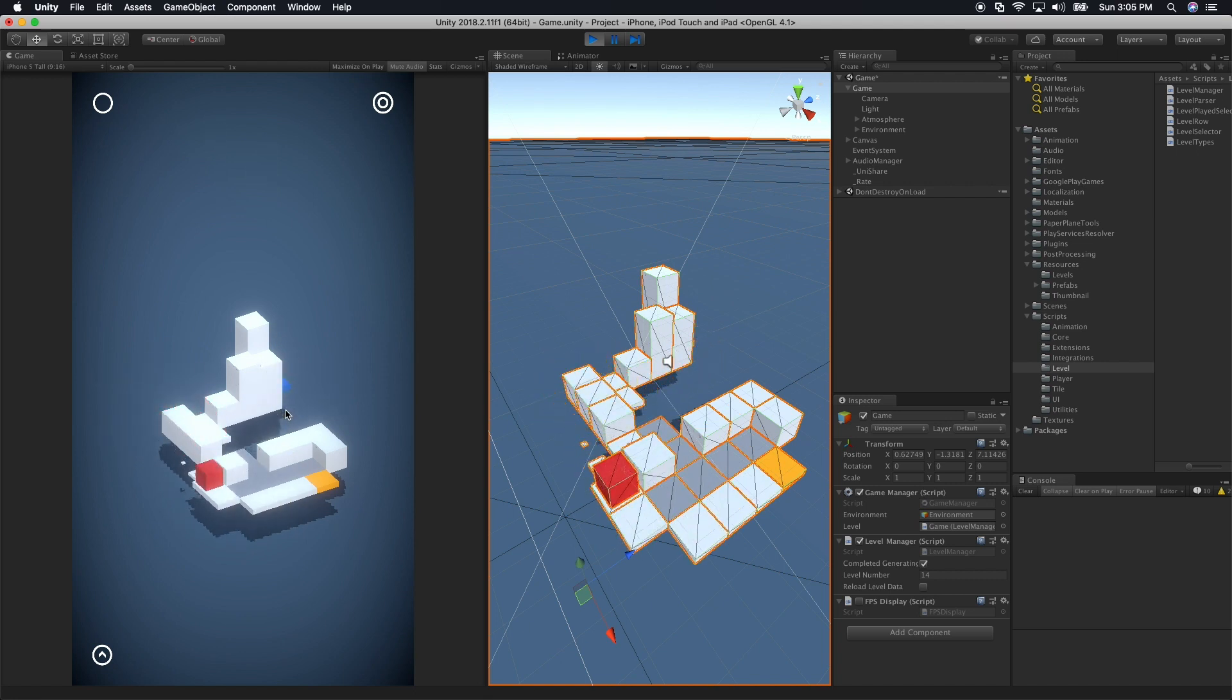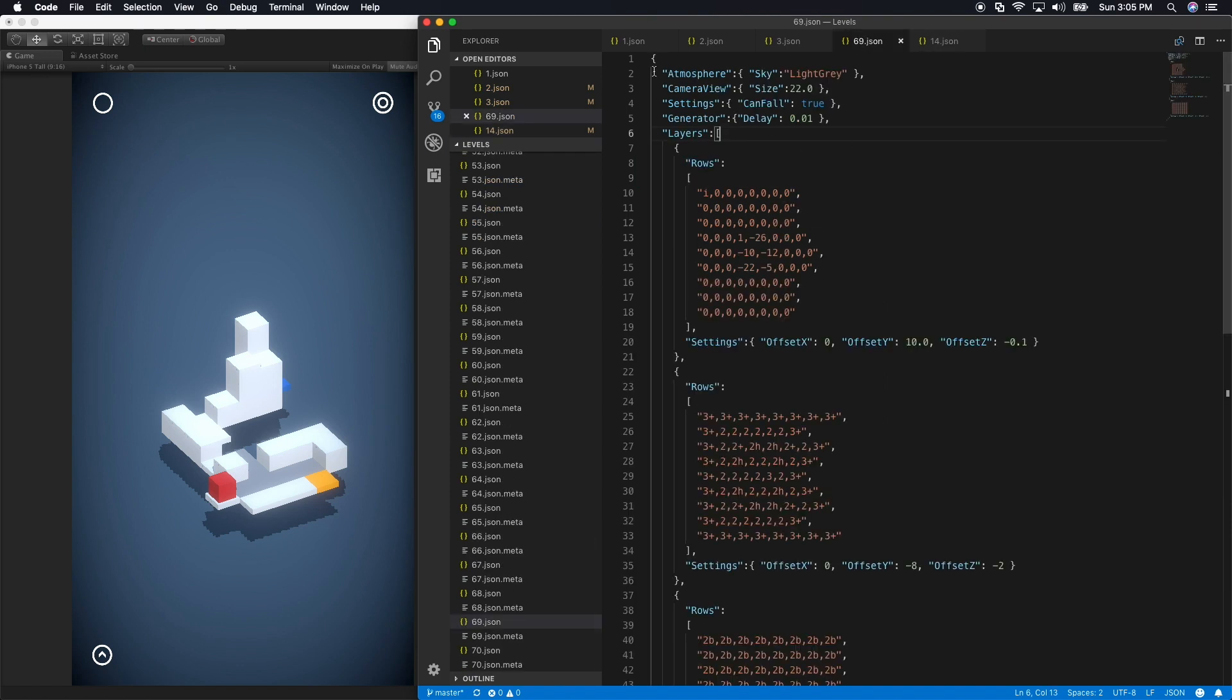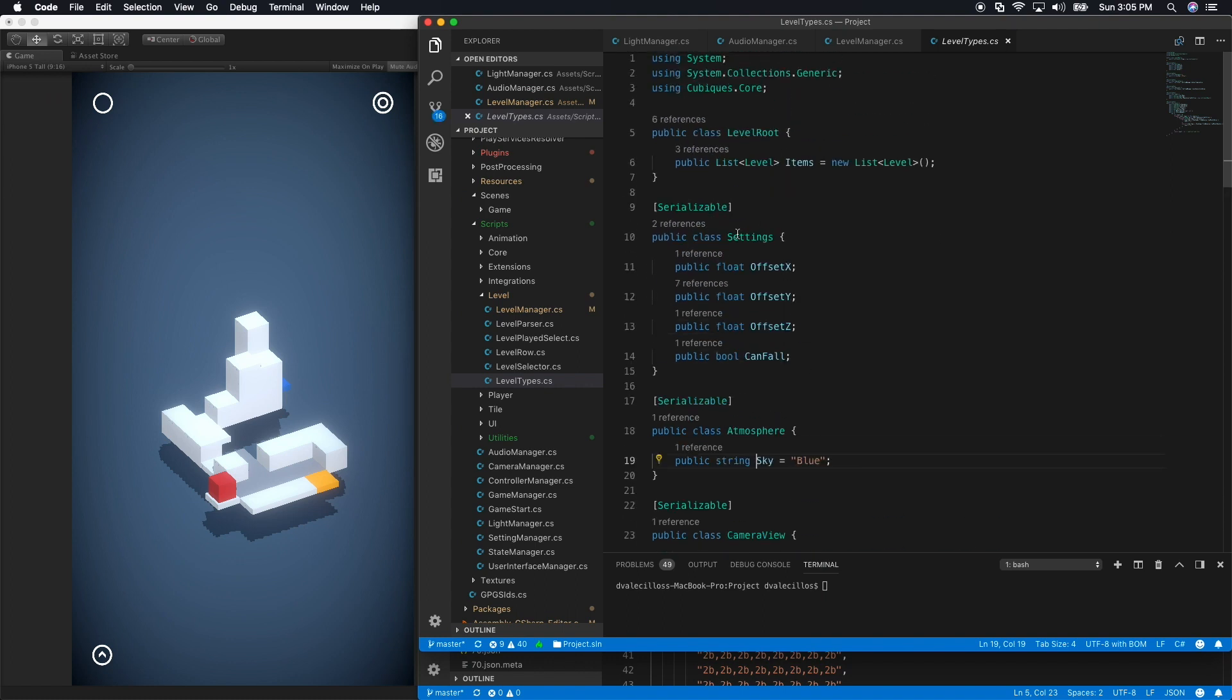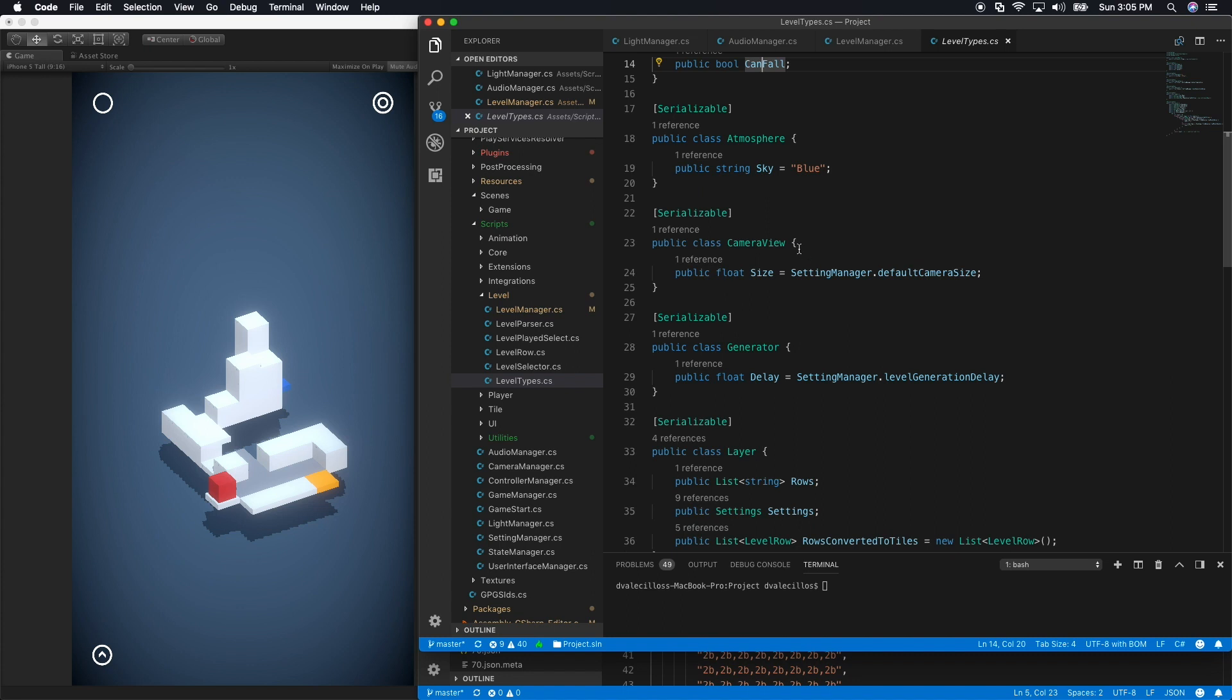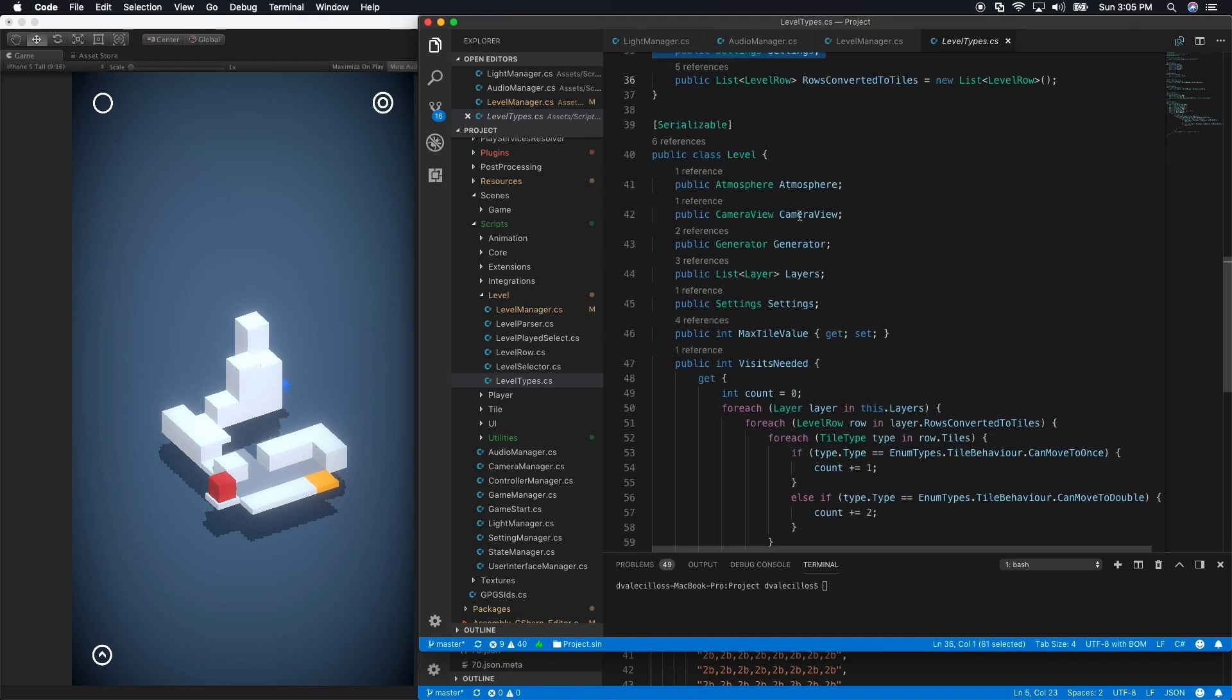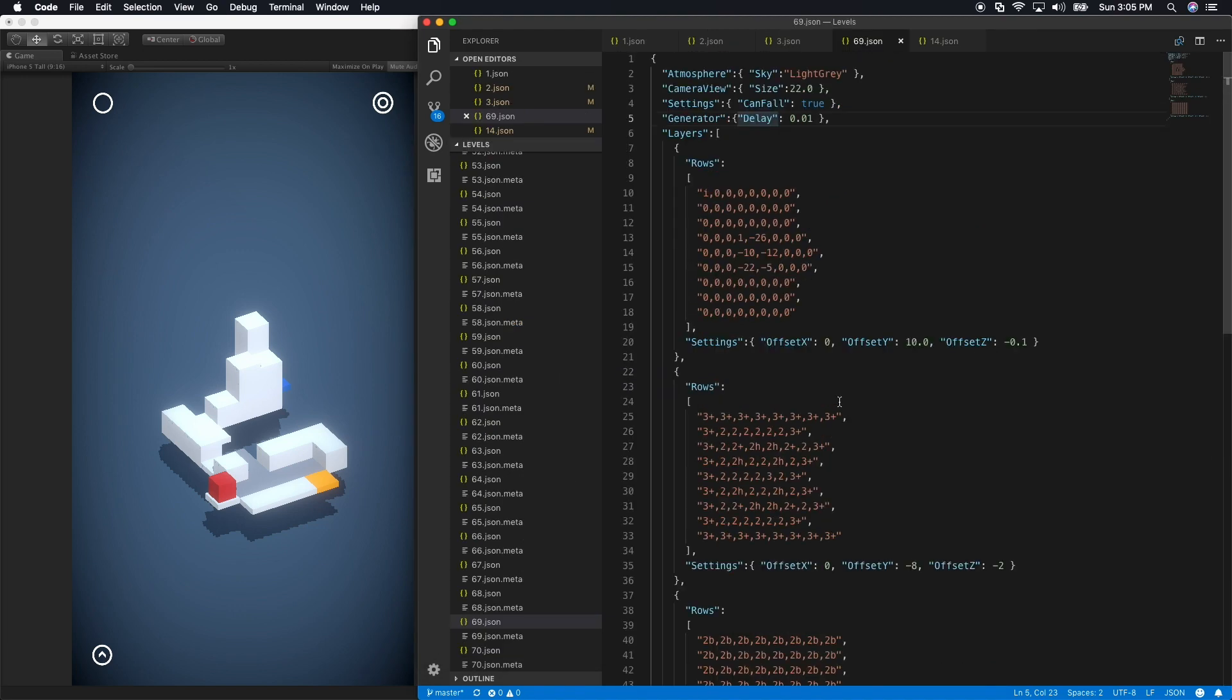That's basically what I, as far as the data, how the data is structured. I also showed you some of the settings in level 69. One of them is the atmosphere, the camera view size, whether you can fall or not, and then the generator. So the way that those ones are coded, I'm going to show you just a little bit of it. These are all serializable structures. On the settings, I have the offset of X, Y, and Z, and whether I can fall or not, then the atmosphere. So they're all very simple objects. I also have default camera sizes that I have on static class. I also have a generator that has a default delay, layer information, and also the main object, which is the level object that is basically representing the entire JSON object.